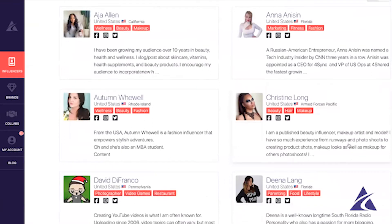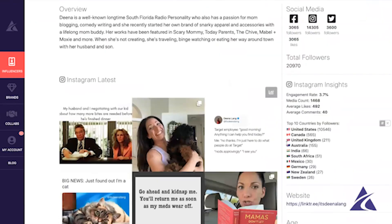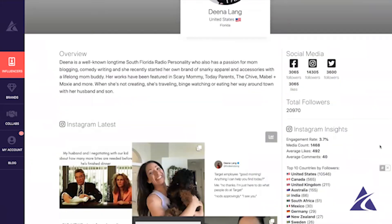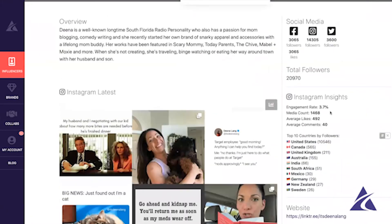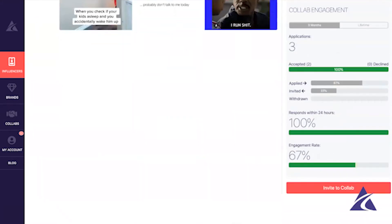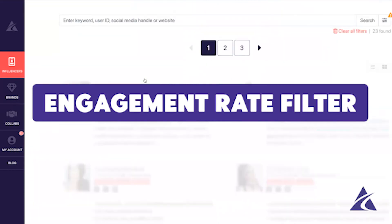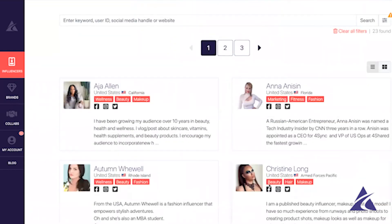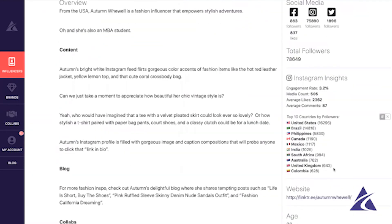Now we've got our list filtered by influencers who are doing a great job of engaging with their audience. Our friend Dina here has a 3.7% engagement rate, which is really excellent, and with 20,000 followers she's the type of influencer we can invite to a collab and get a nice reach. Using that engagement rate minimum filter lets us find highly engaging influencers like Dina or Autumn, who has a 3.2% rate.